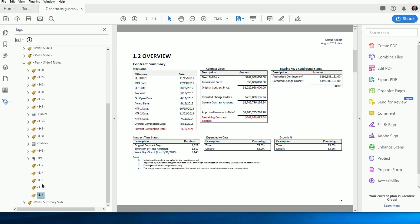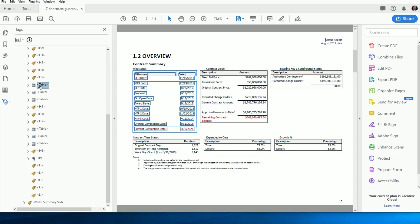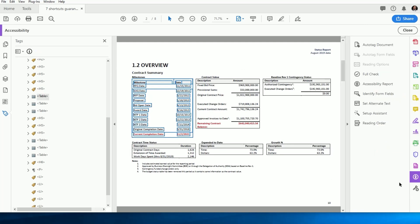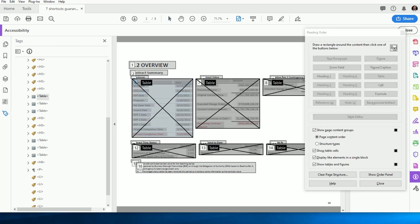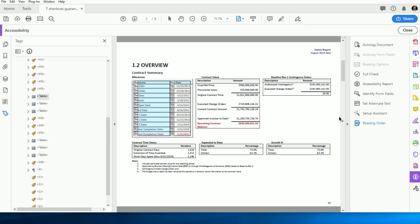Our next two shortcuts have to deal with the dreaded table and setting row or column headings. We know we can access the Table Editor through the Accessibility Toolbar and then the Read Order panel once we click on the table.